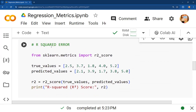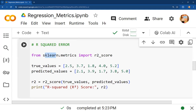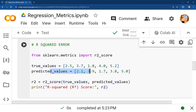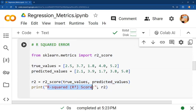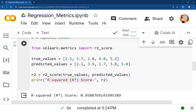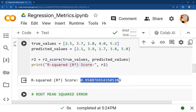Next is R-squared error. We again use the sklearn library with the metrics module, importing the function r2_score. True values and predicted values are defined as lists. A variable 'r2' is created, and both lists are passed into the r2_score function. We print the result using this variable, and the R-squared score we get is 0.9588.